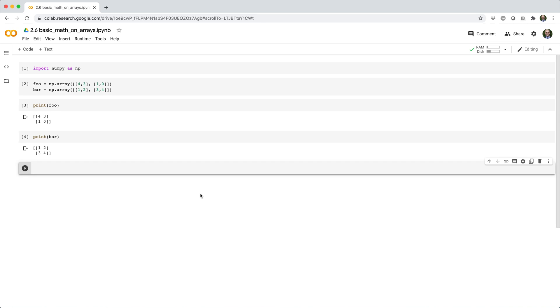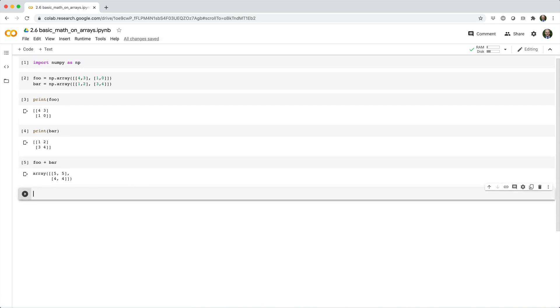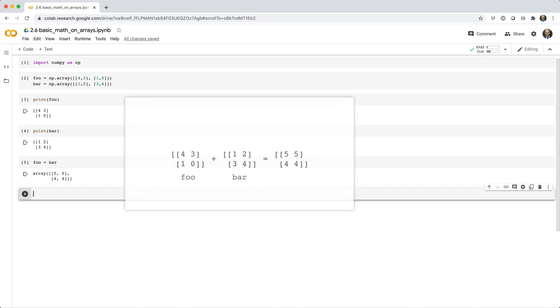If we add foo plus bar, watch what happens. The values of foo and bar get added element-wise. This pattern of element-wise addition holds true for every math operation between identically sized arrays.